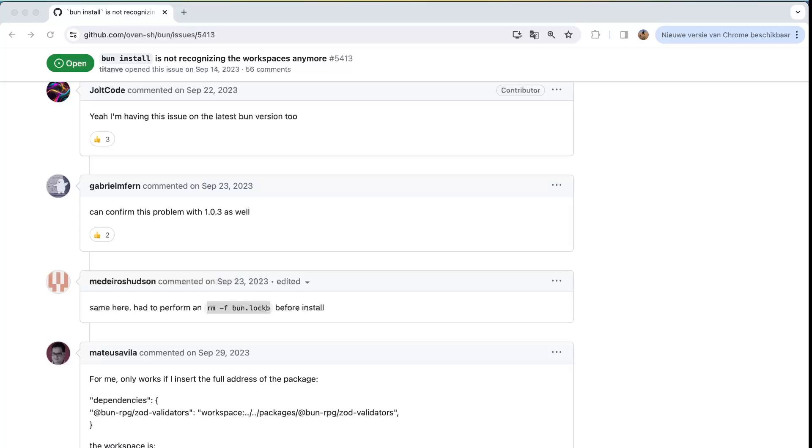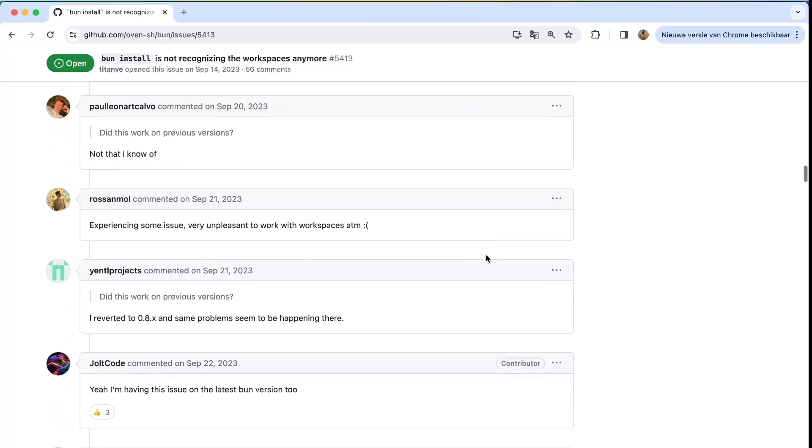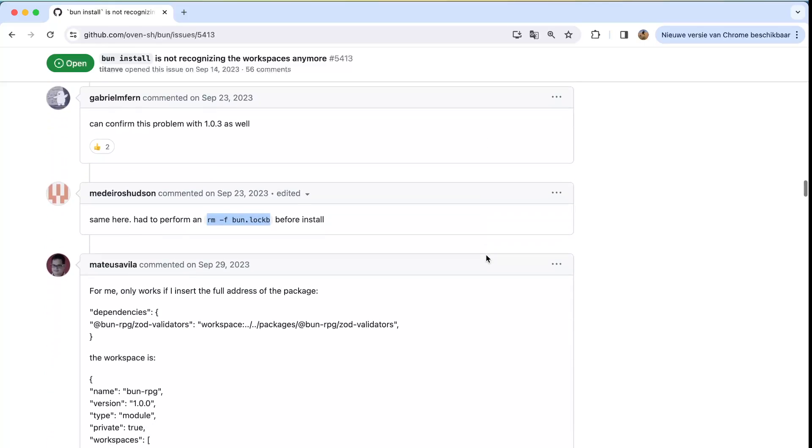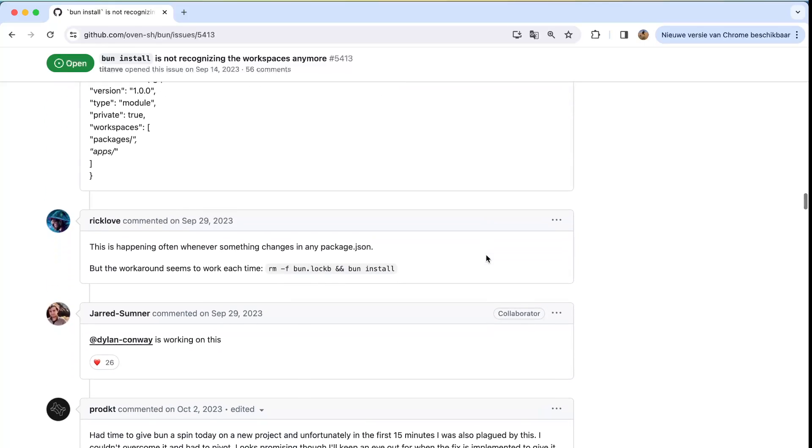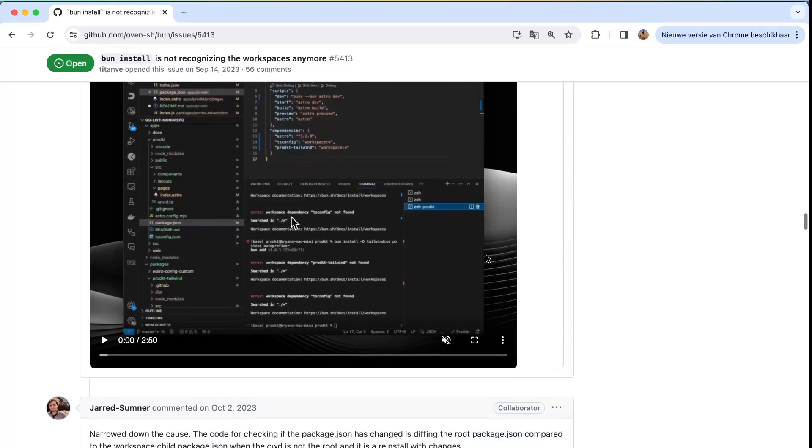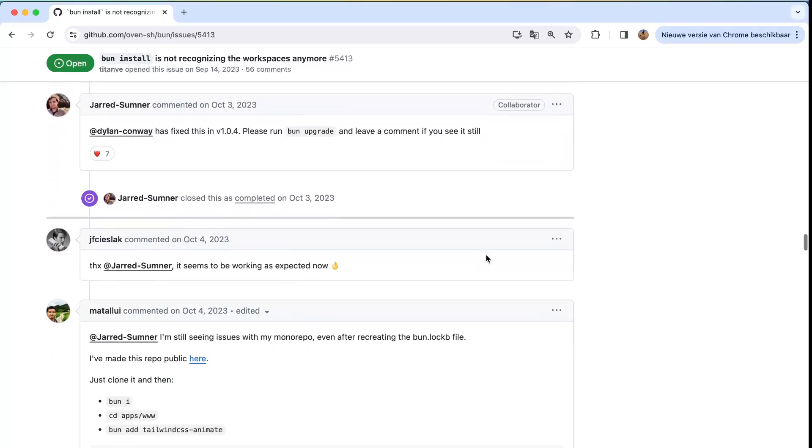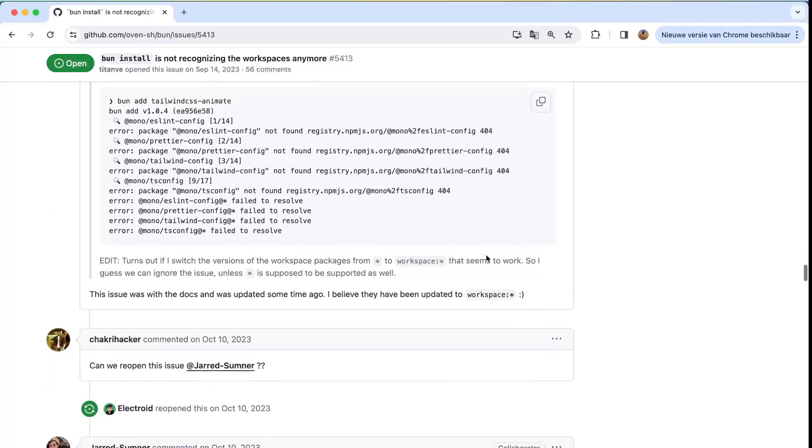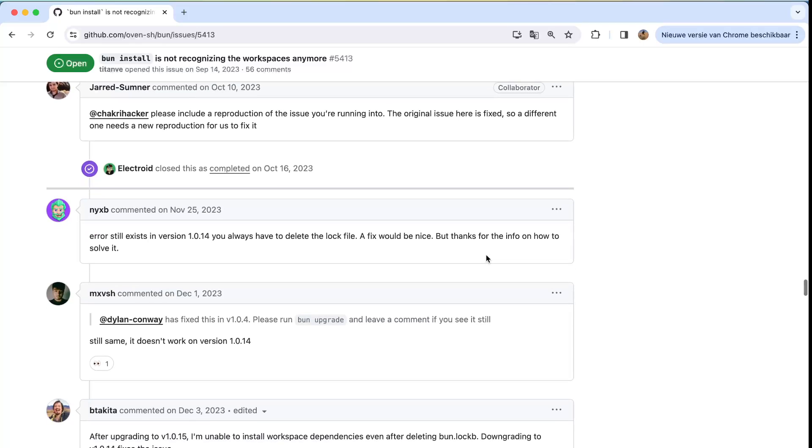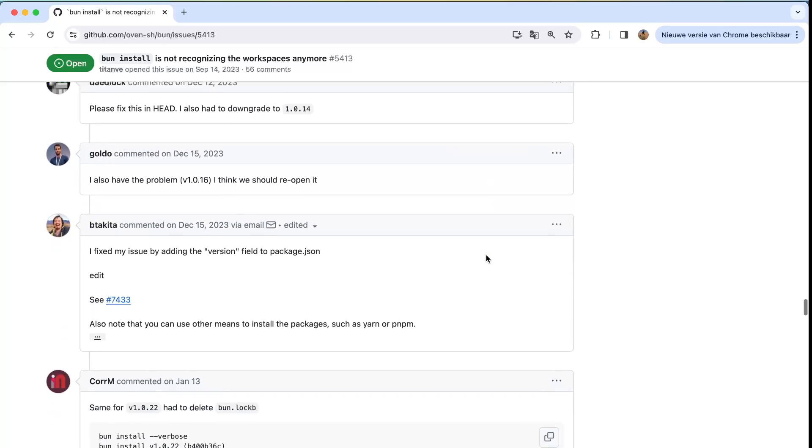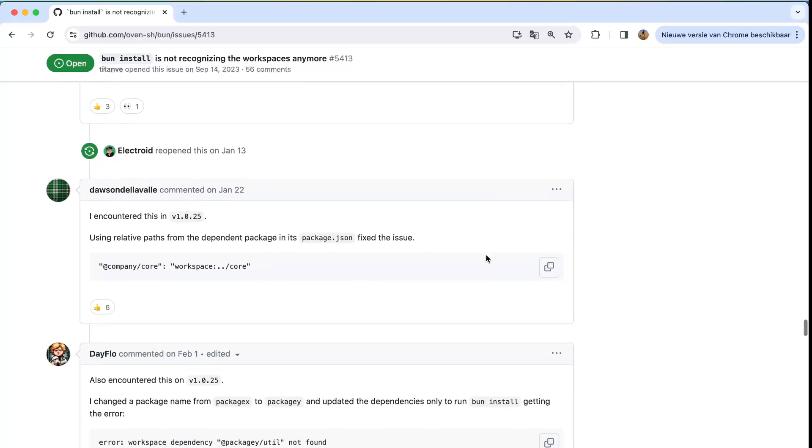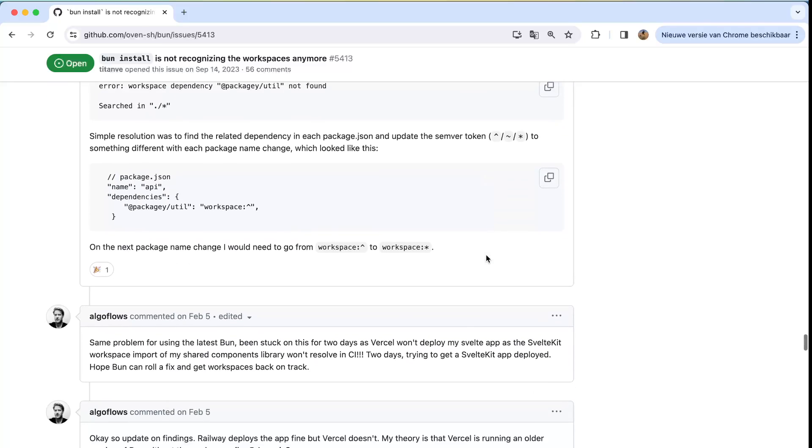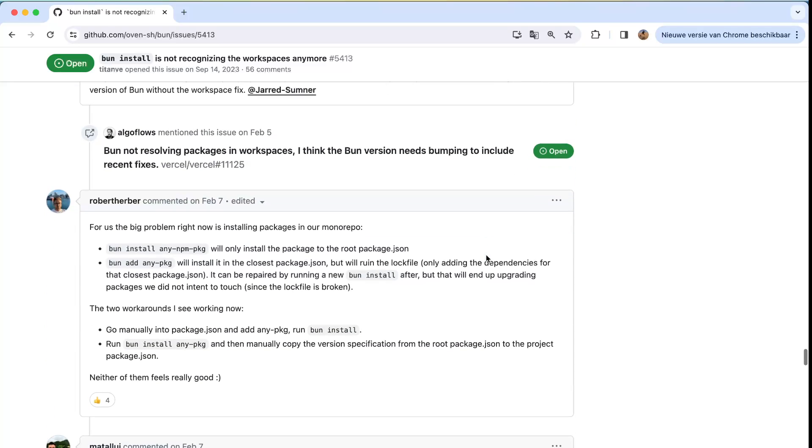So the issue that I showed you guys is this one - bun install is not recognizing the workspaces anymore. And you see here that it has a big thread with all people facing the same kind of issue. And they are prioritizing it for having it in Bun 1.2. So I'm very curious what it will be and how they will solve it, but I think it's a great thing when it would be solved.